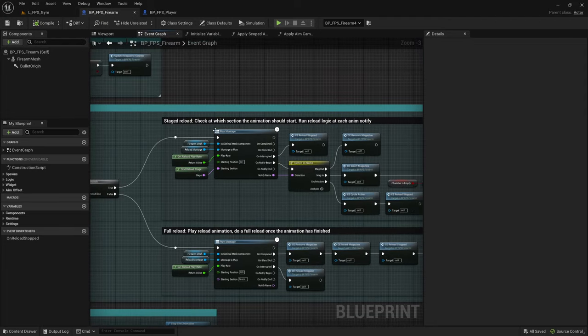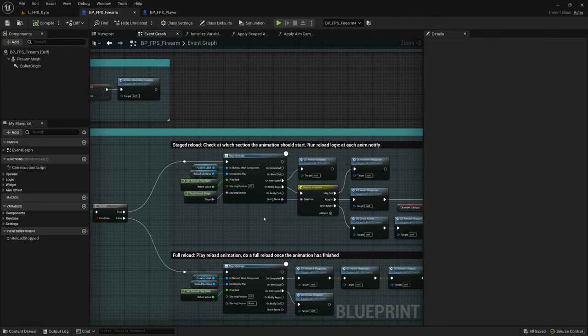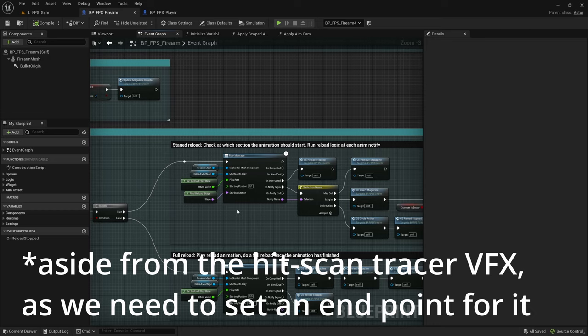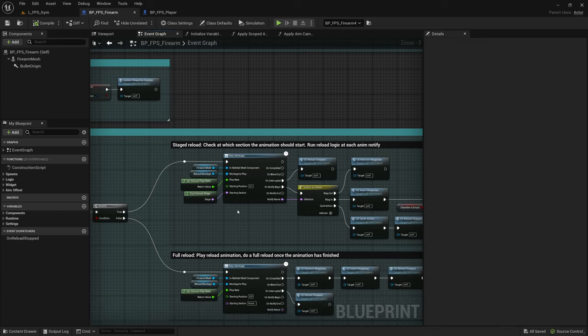So every time you want to call a montage you need to make a multicast on the server so that it shows for all clients that this player is currently playing the reload or shooting animation. And then in this pack the sounds and the VFX are tied to the montage. Meaning if you replicate the montage it should also do the VFX and sounds for all the players.